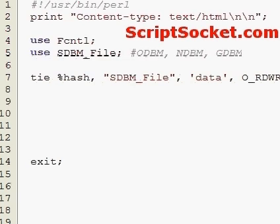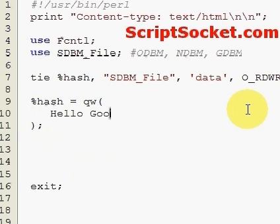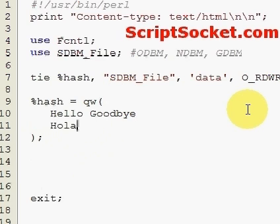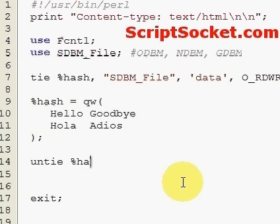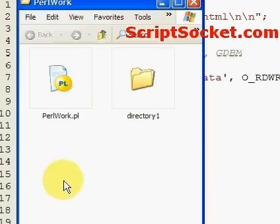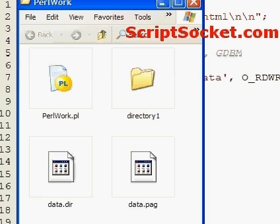Now let's create our hash. After opening and writing our hash to the database we need to untie, which closes the database. If we run this, it will create files in the PEARL work directory — two files actually: data.pag and data.dir.